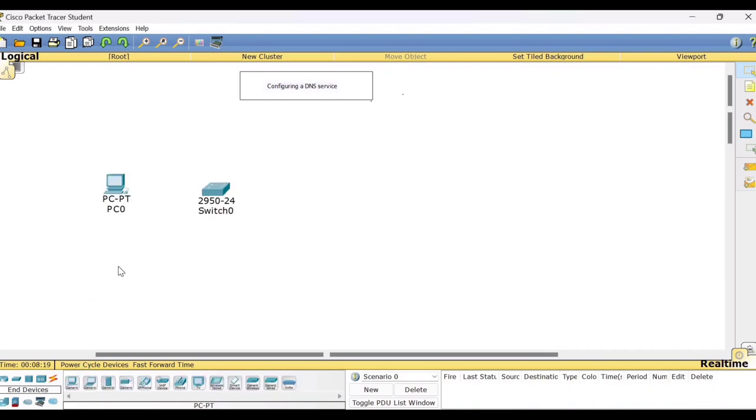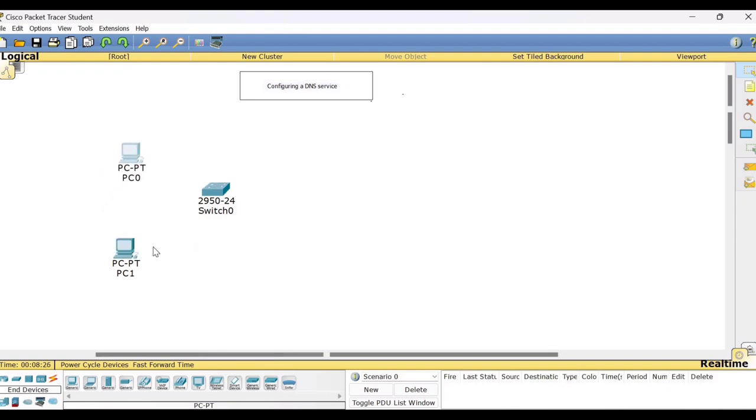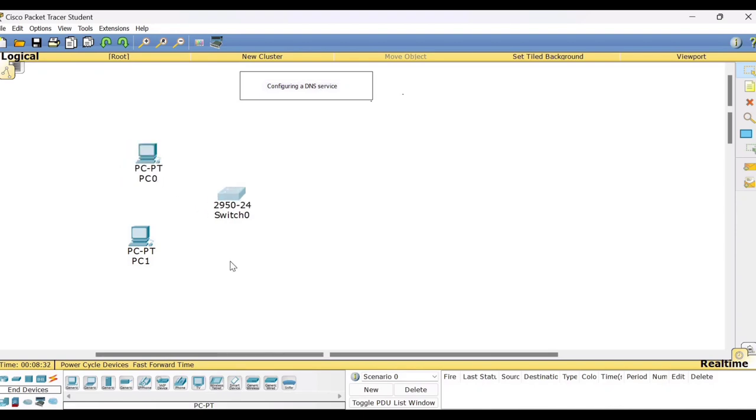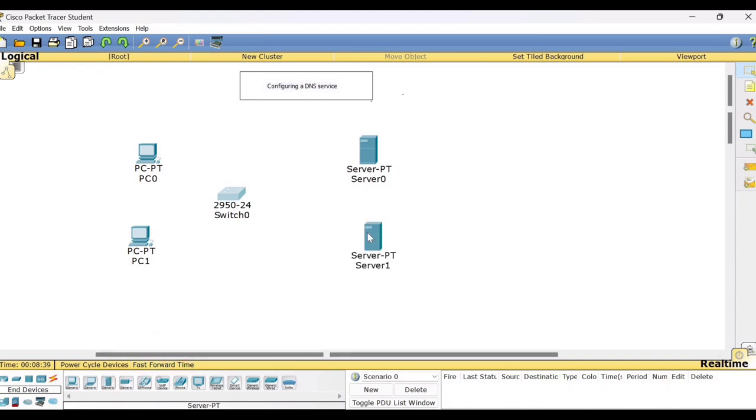So first let me pick the devices, place it here, connect it, then I'll tell you the purpose. I have taken only two PCs here in this network and I'll be taking one server here and I need one more server also, I'll tell you the purpose.